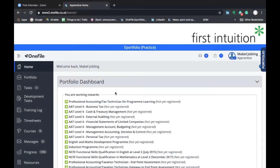Welcome to the third in a series of videos on how to use OneFile. My name is Michael Walby and I'm a skills and development coach here at First Intuition. In this third video, we'll look at creating and submitting a development task.